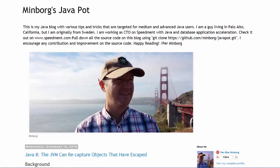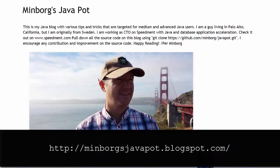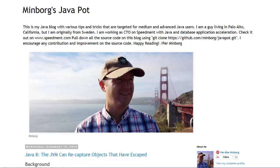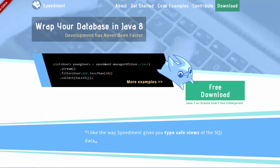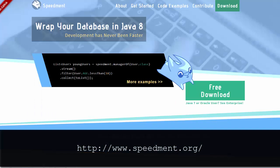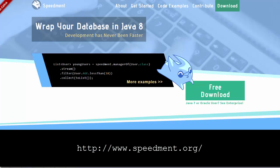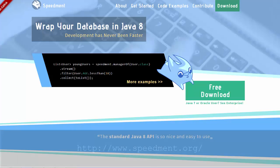Thanks again to Per for the inspiration for this video. For other articles on Java and the JVM, visit his blog at the URL shown here. Also, be sure to check out www.speedment.org